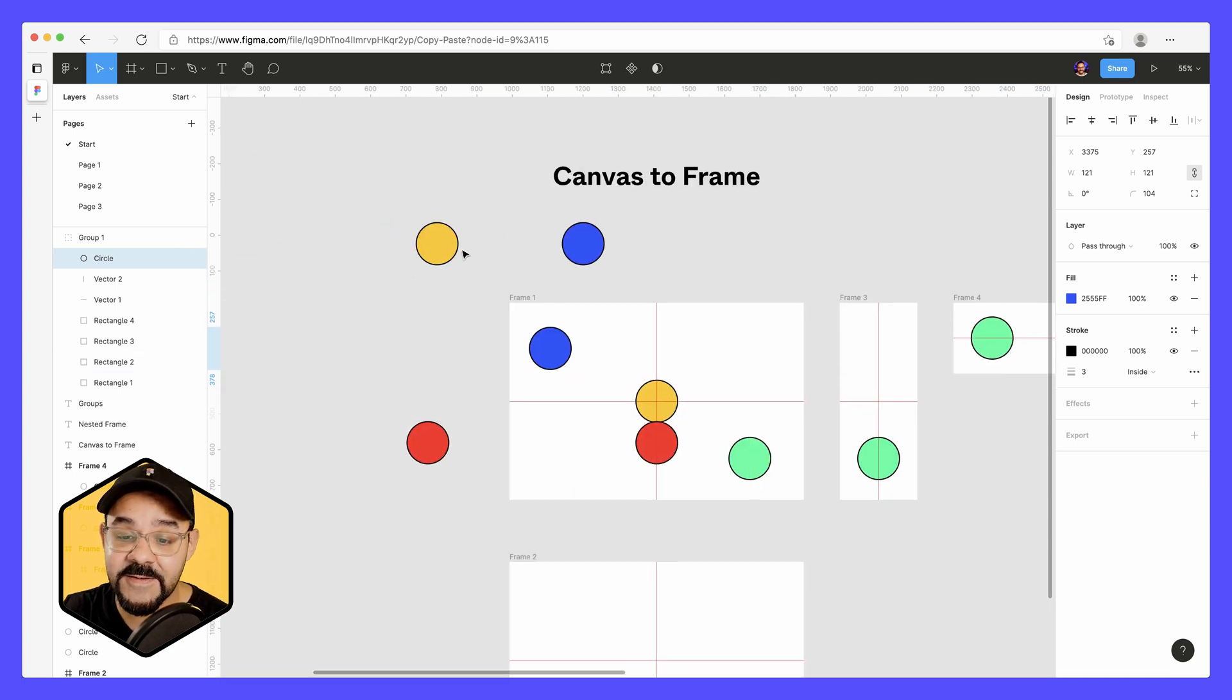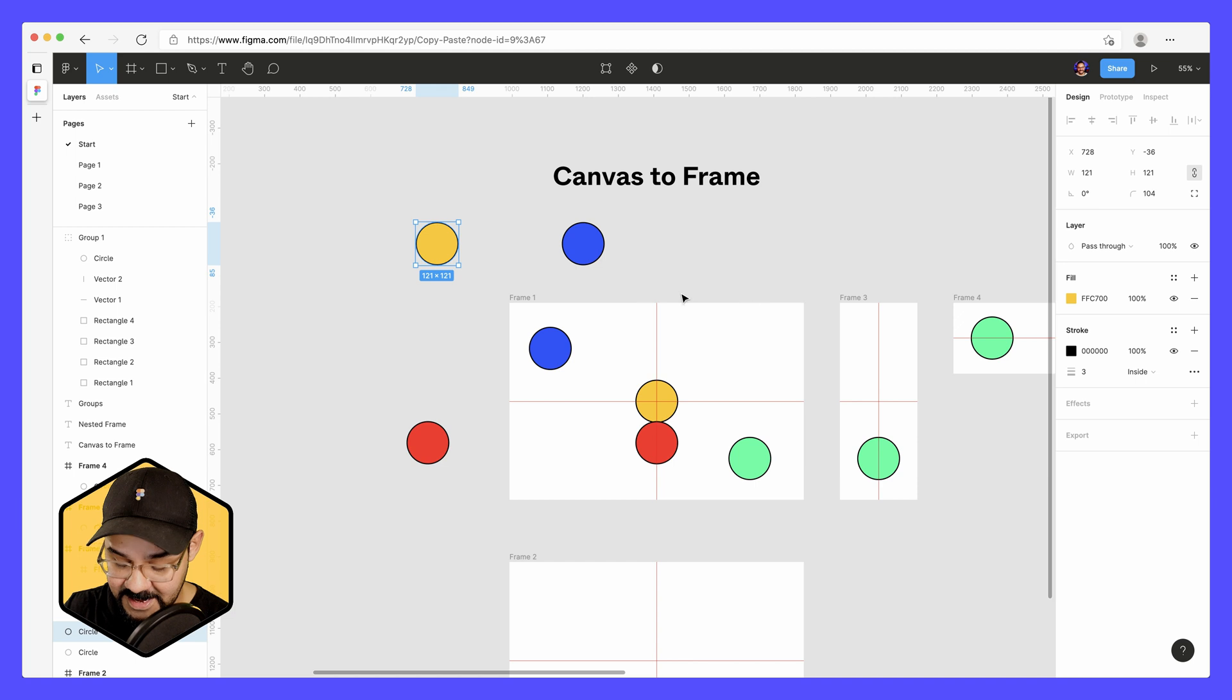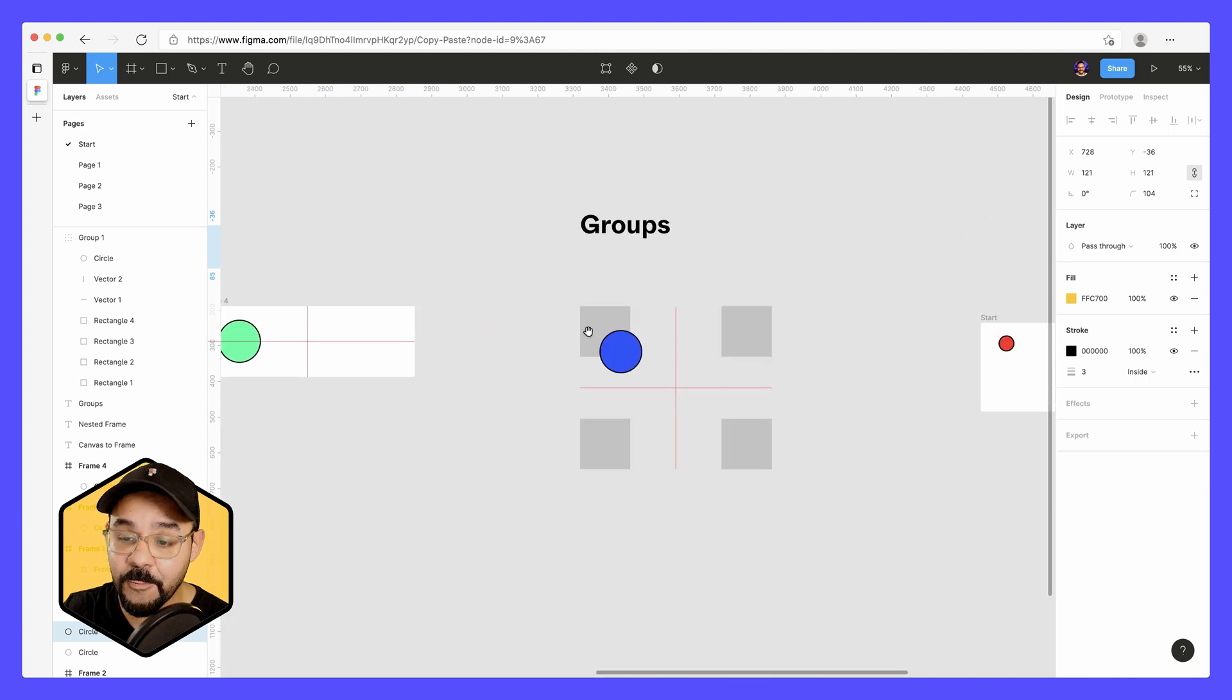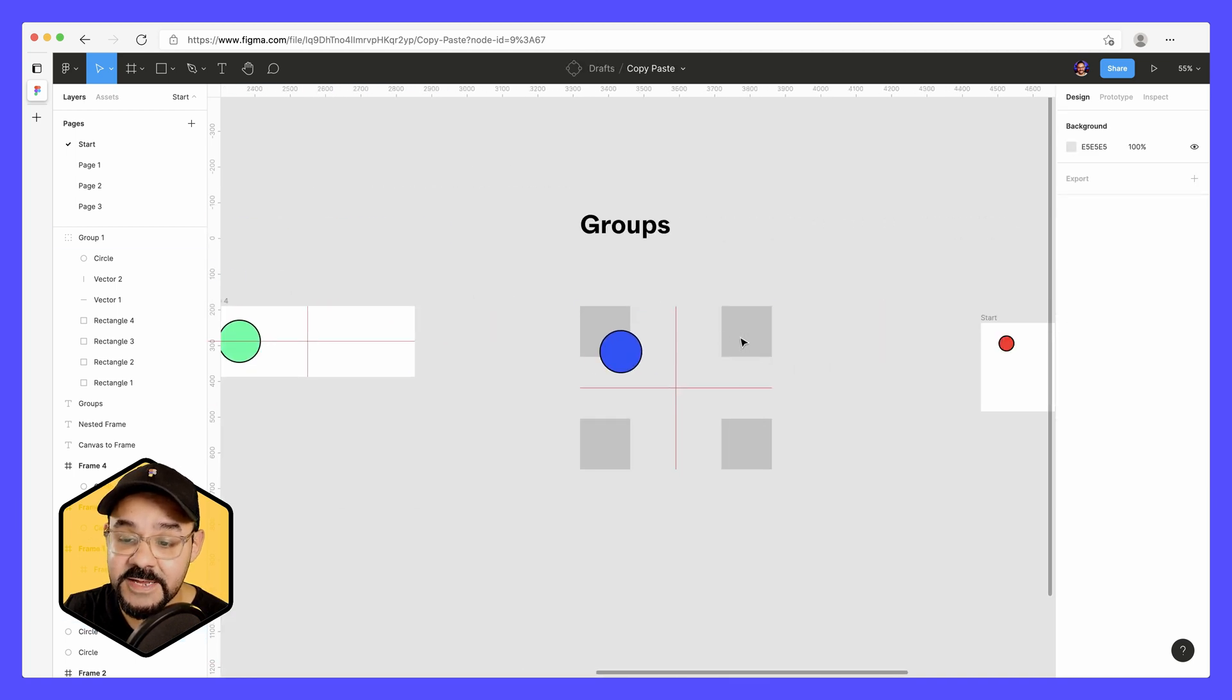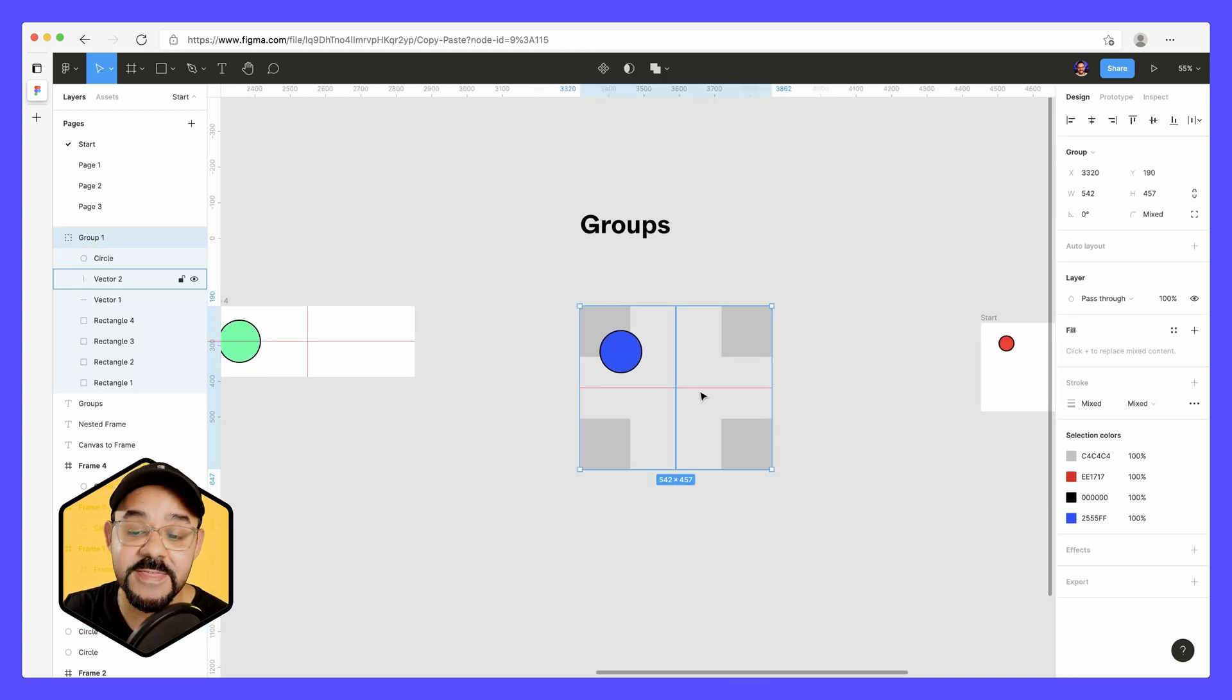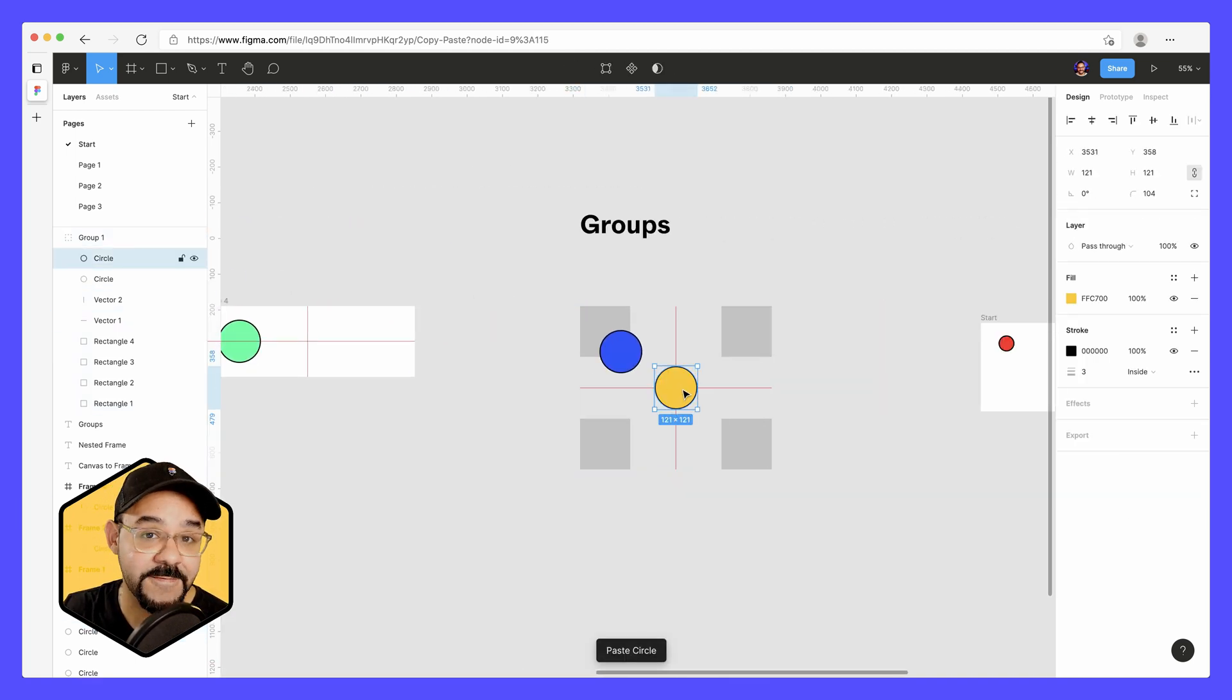Once again, if it doesn't have anything in common, it will paste to the center of the group.